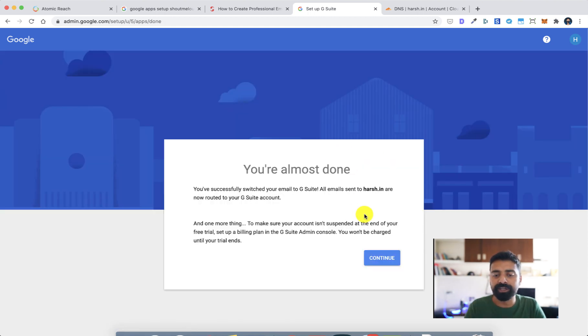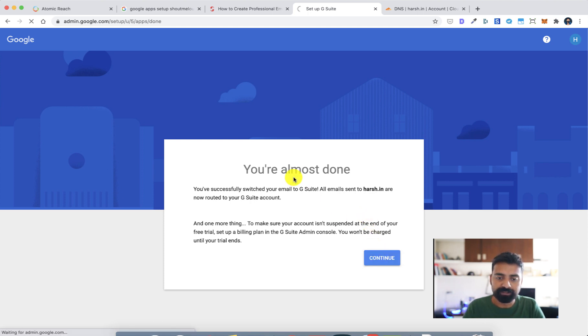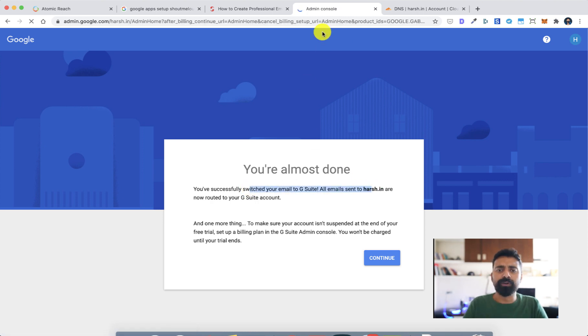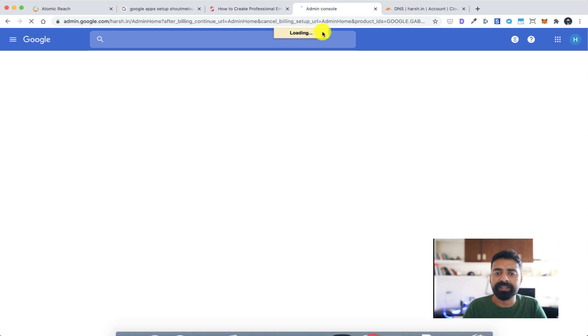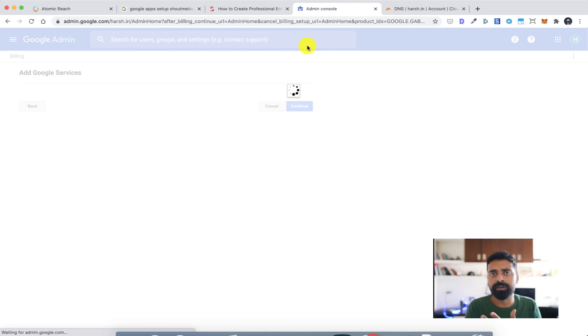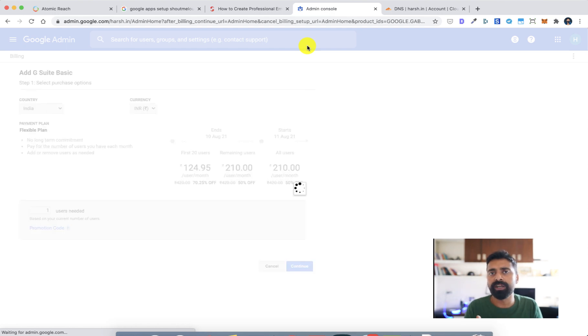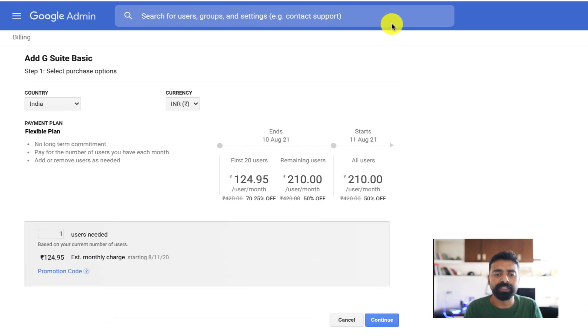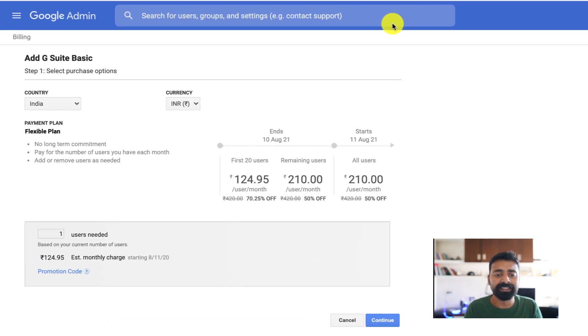You can continue doing the rest of the process. So that's it, you are almost done. There are a few things that one can do like add their brand logo and their image over here. To log into your account you simply go to gmail.com and login with your email address that you created. For this, in my case, it's howdy at the rate of harsh.in.